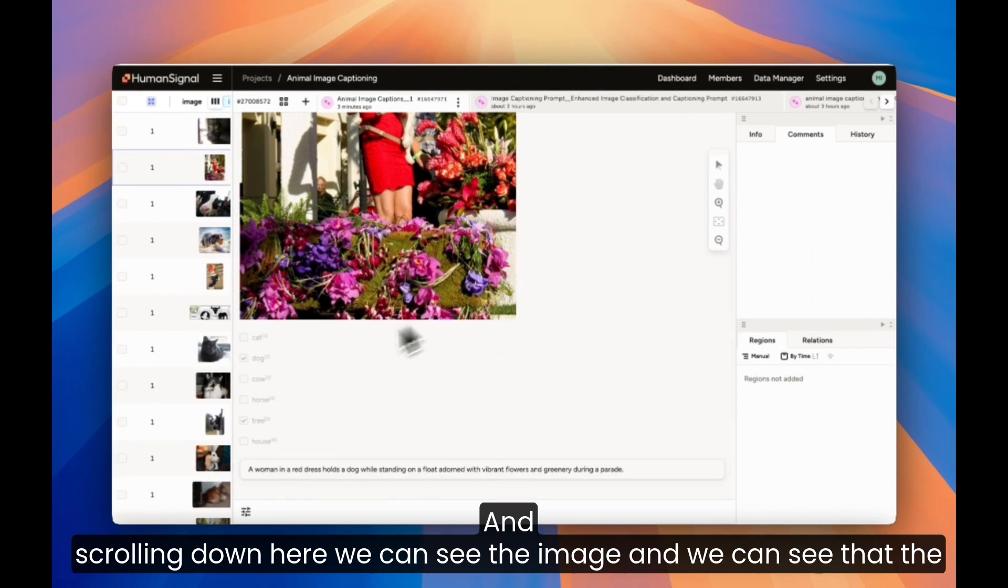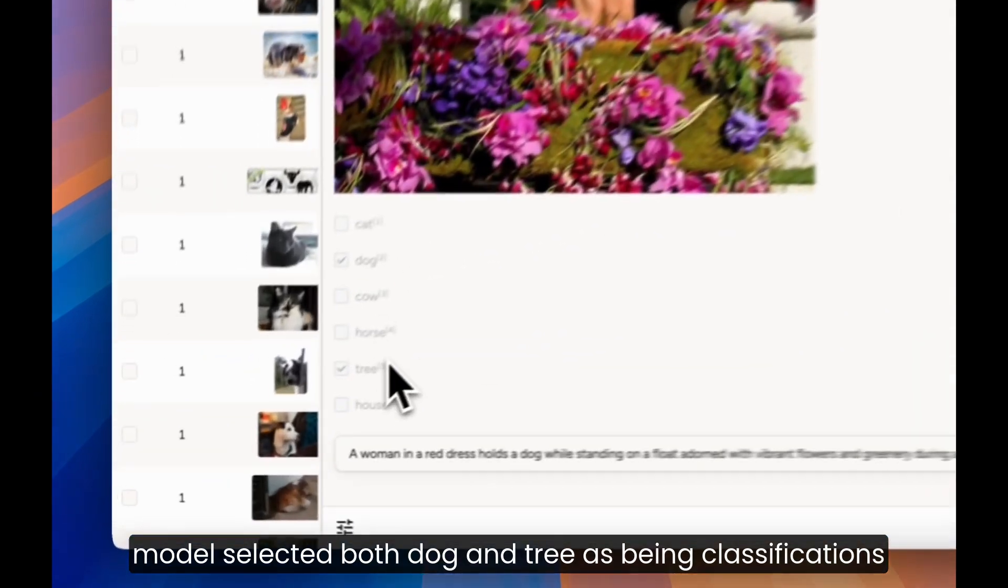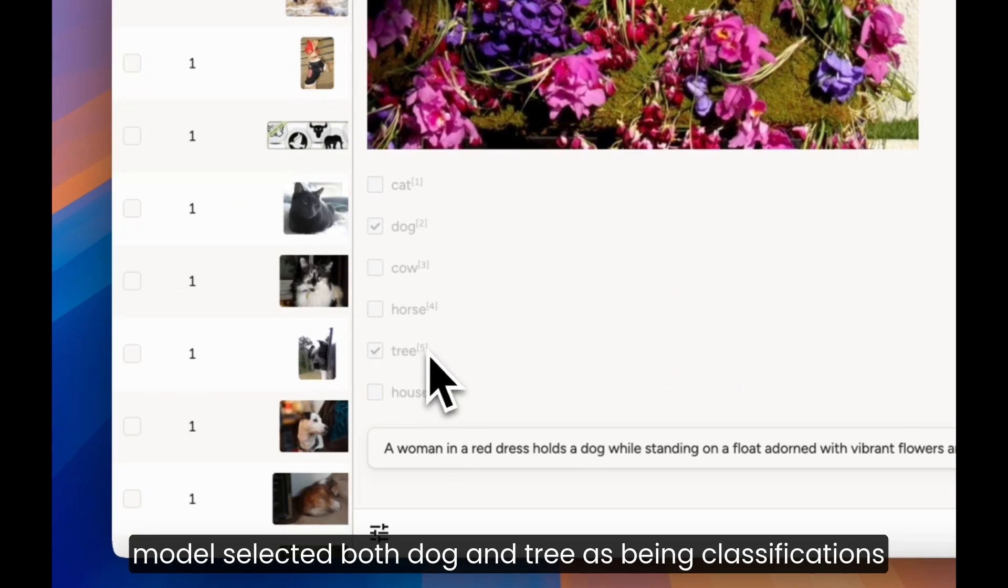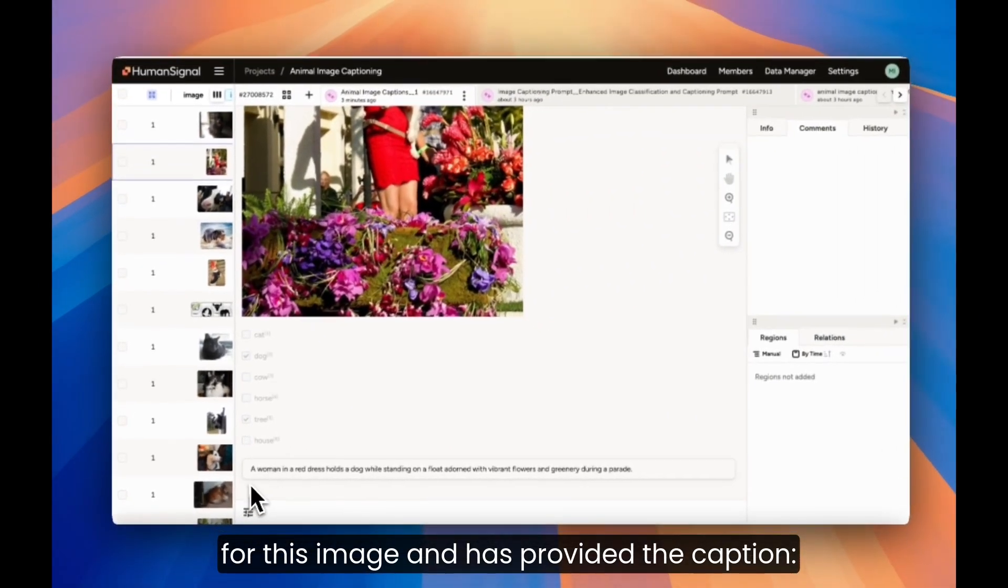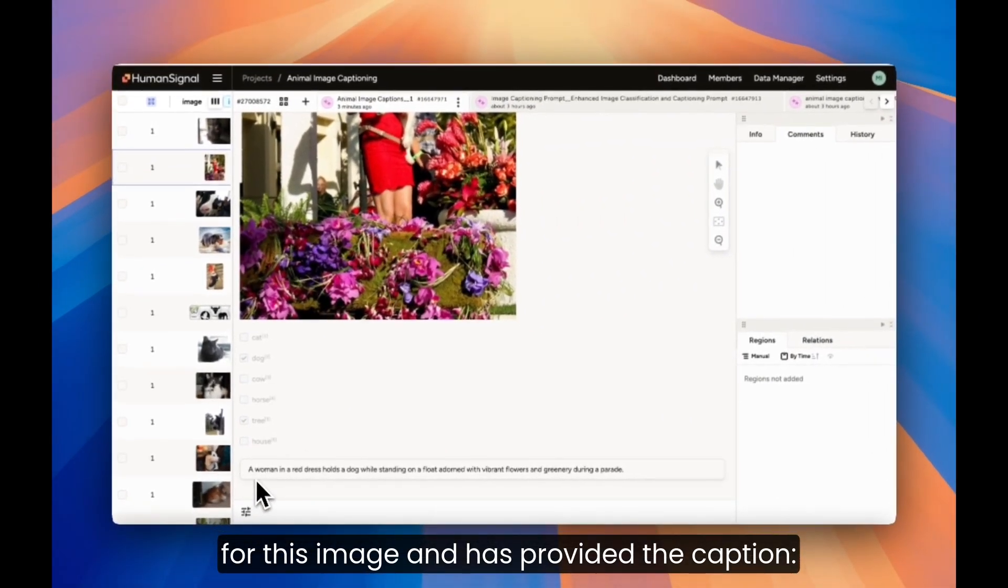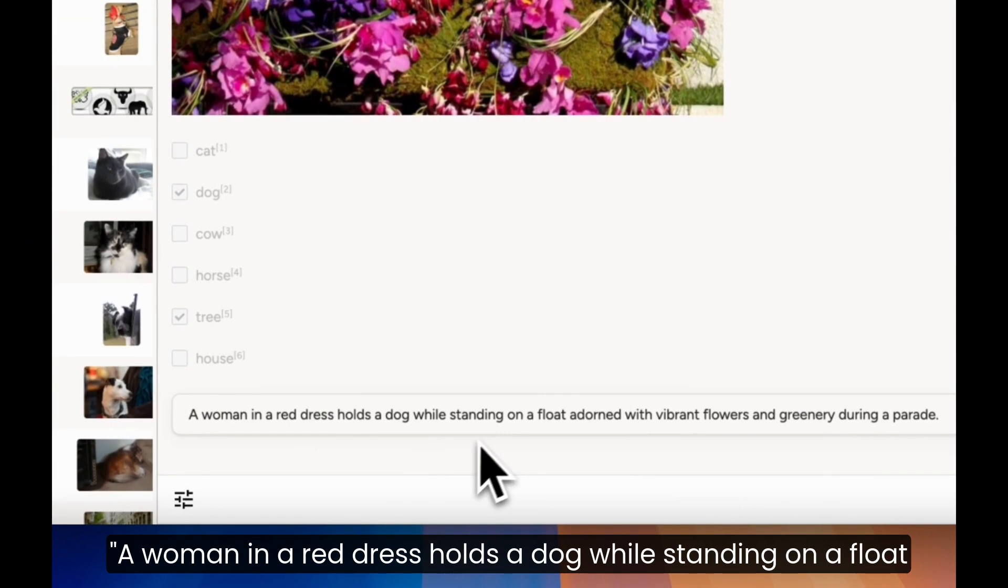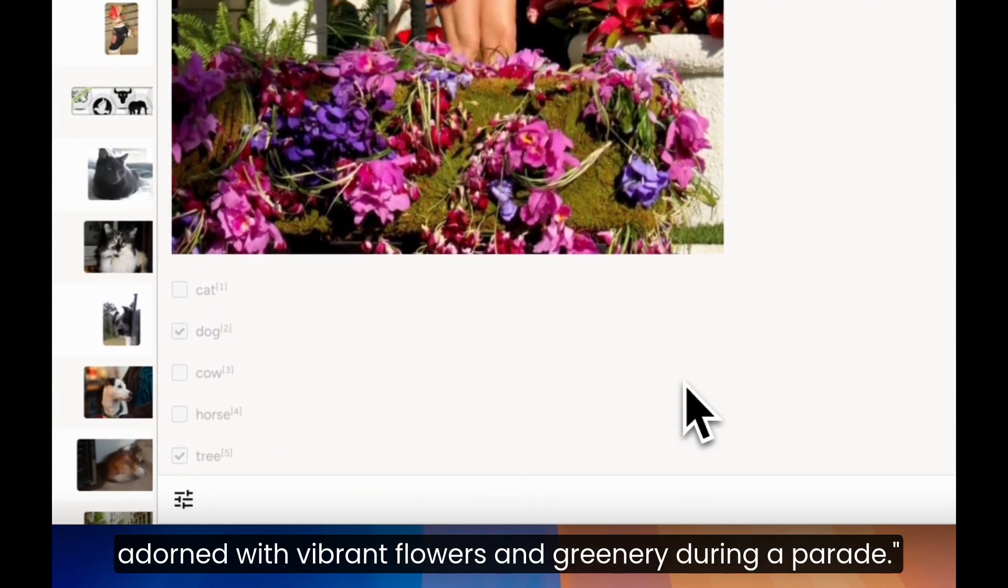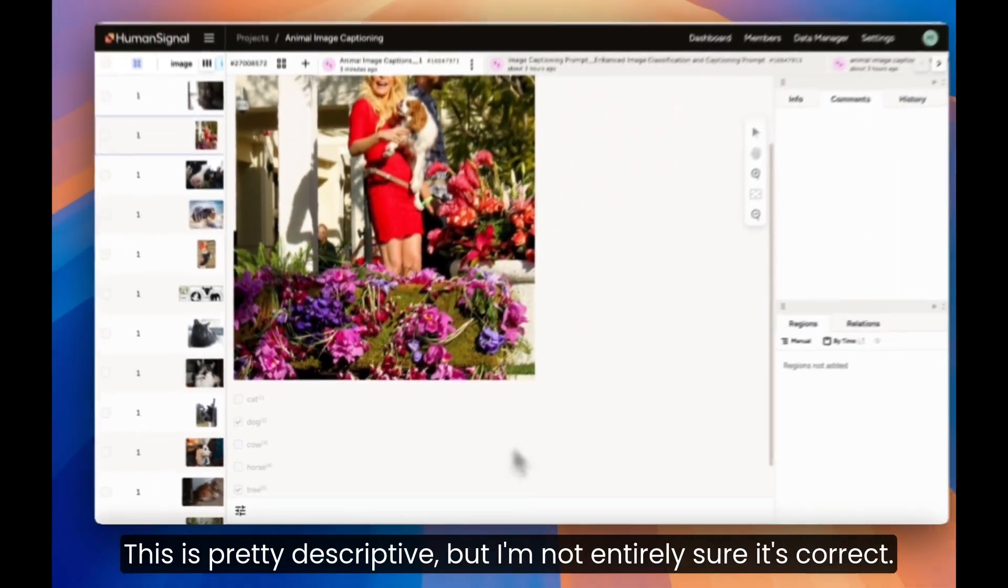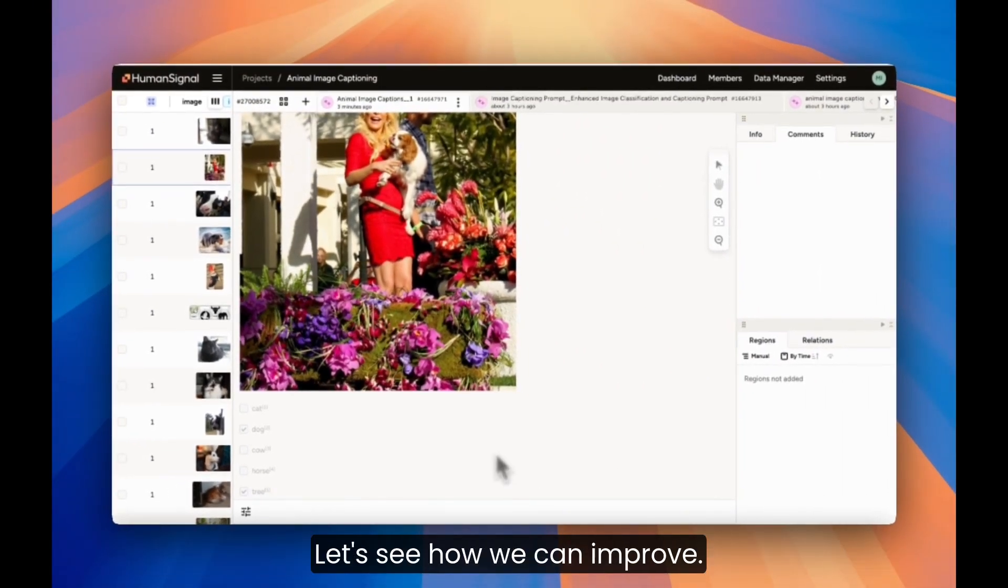Here, we can see the image, and we can see that the model selected both dog and tree as being classifications for this image, and is provided the caption, a woman in a red dress hold the dog while standing on a float adorned with vibrant flowers and greenery during a parade. This is pretty descriptive, but I'm not entirely sure it's correct. Let's see how we can improve.